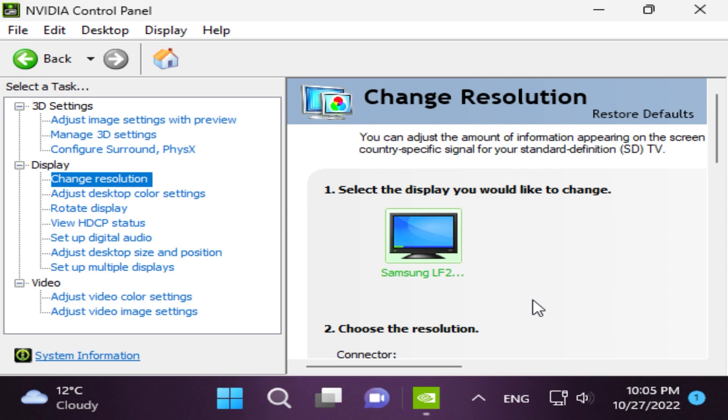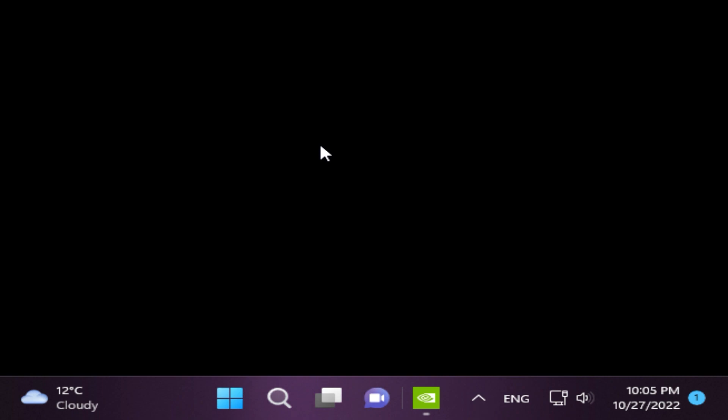Click Apply and click Yes to keep the changes. That's the desktop resolution setting done. Now we are going to set this resolution in the Fortnite Chapter 3 Season 4 game.